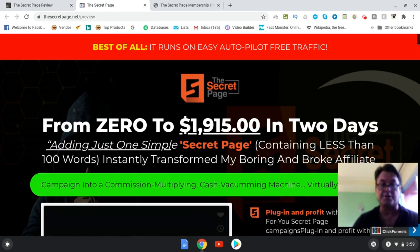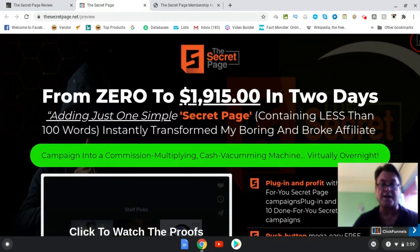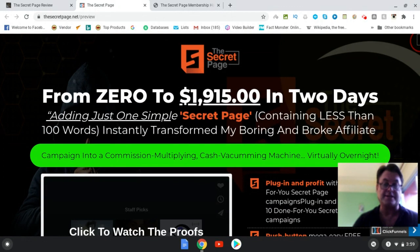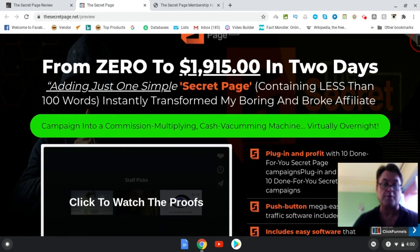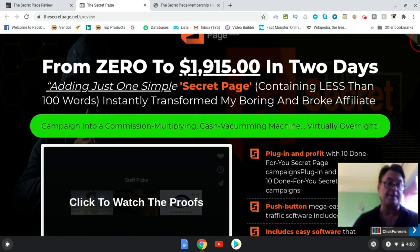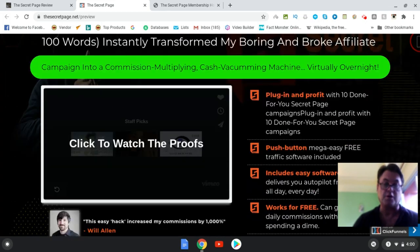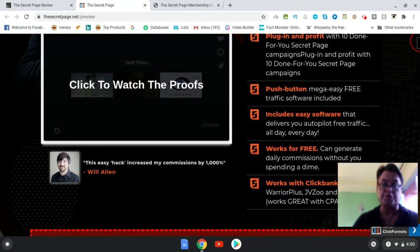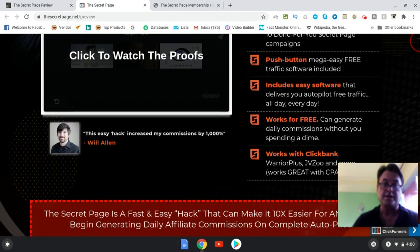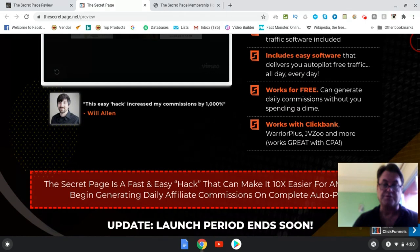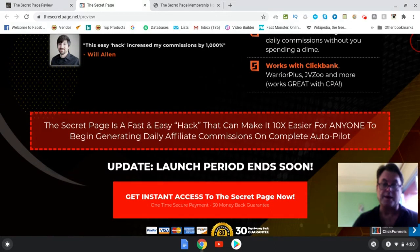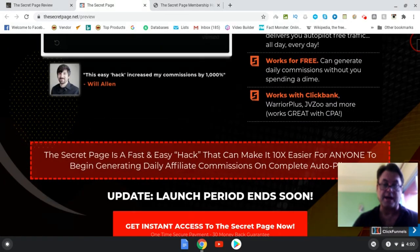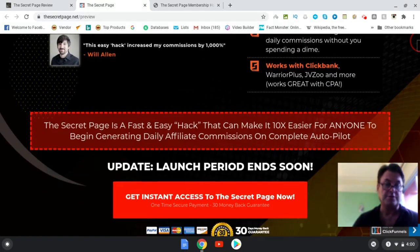It says from zero to $1,915 in two days adding just one simple secret page containing less than 100 words, instantly transformed my boring and broke affiliate campaign into a commission multiplying cash vacuuming machine virtually overnight. Plug-in and profit, push-button, mega easy, free software included. Includes easy software that delivers you autopilot free traffic, works for free, works with Clickbank, Warrior Plus, JVZoo, and other networks such as CPA networks.